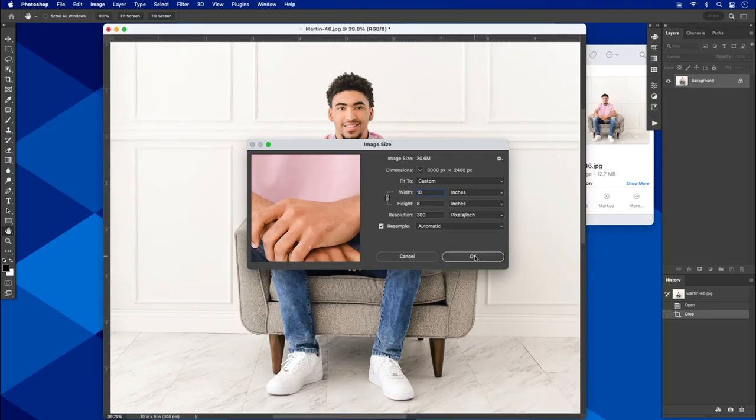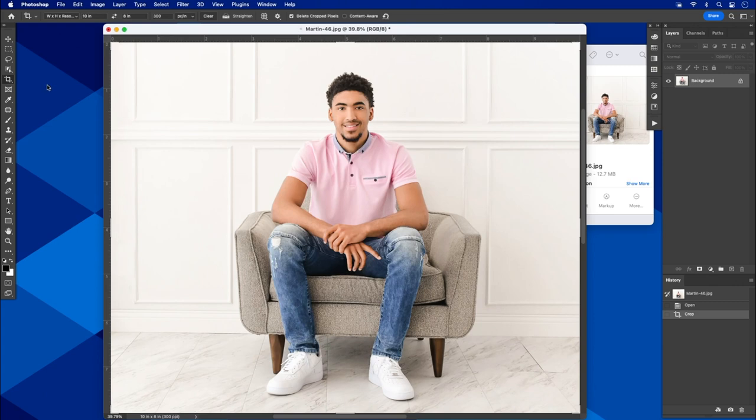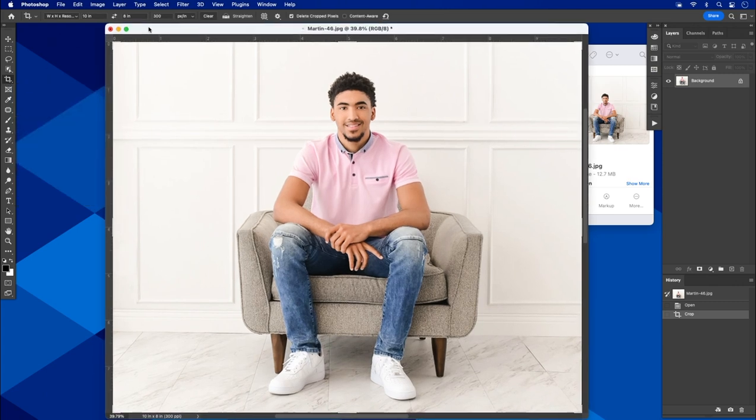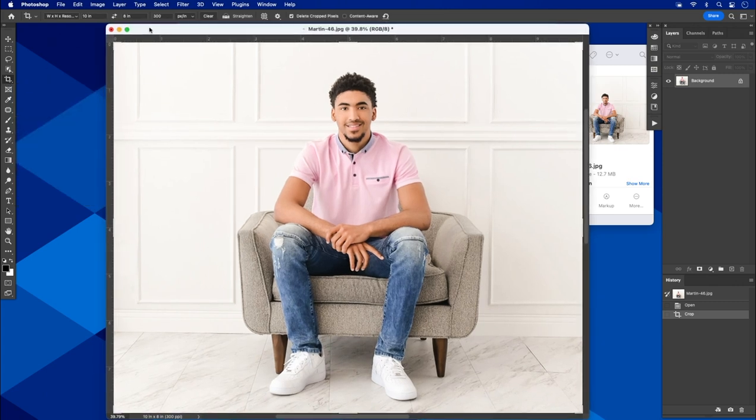We've talked about aspect ratio and how that's basically the width as it relates to the height. We've also talked about how to crop using the crop tool. Remember, 300 resolution is what your ideal resolution is going to be for White House Custom Color. Thanks for watching.